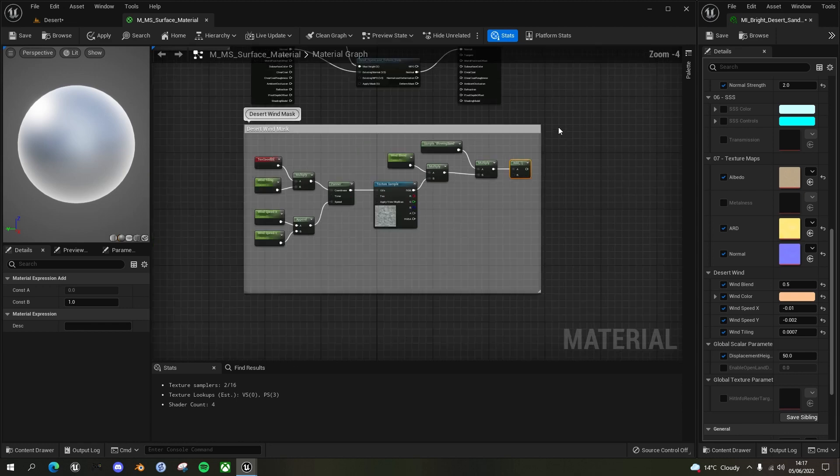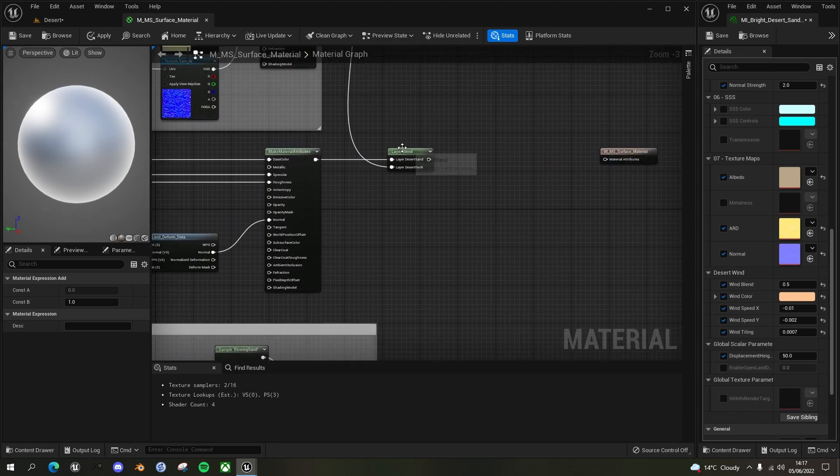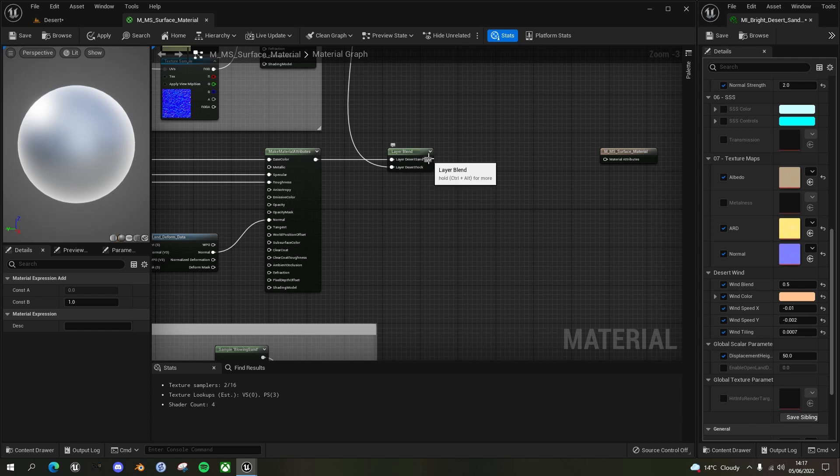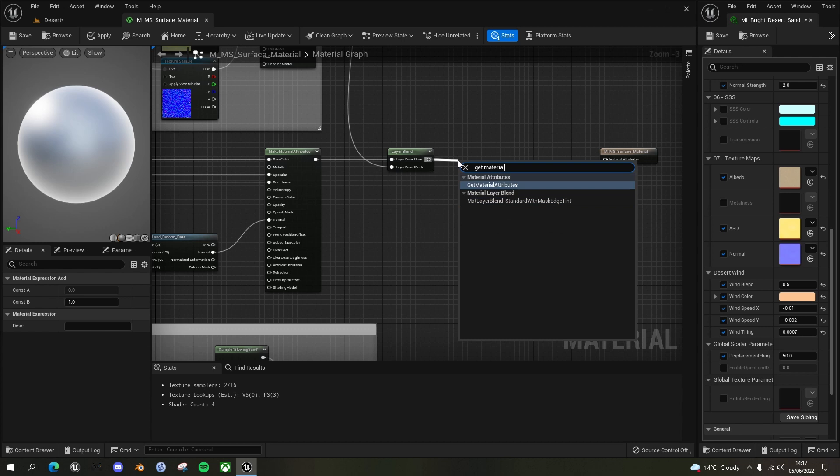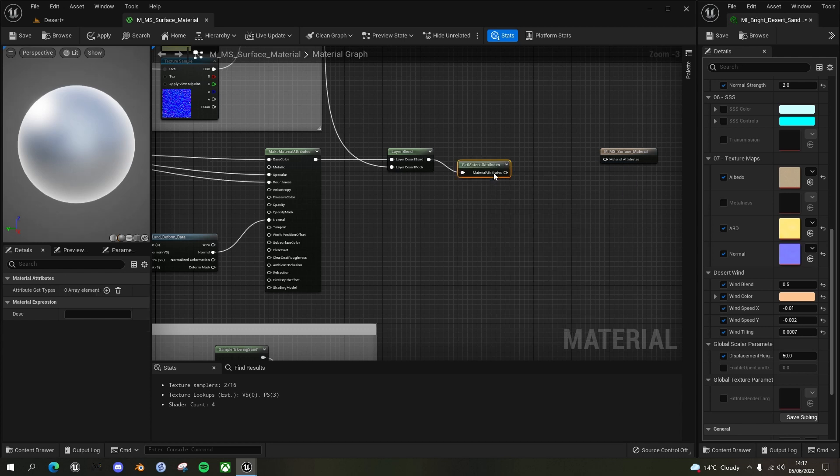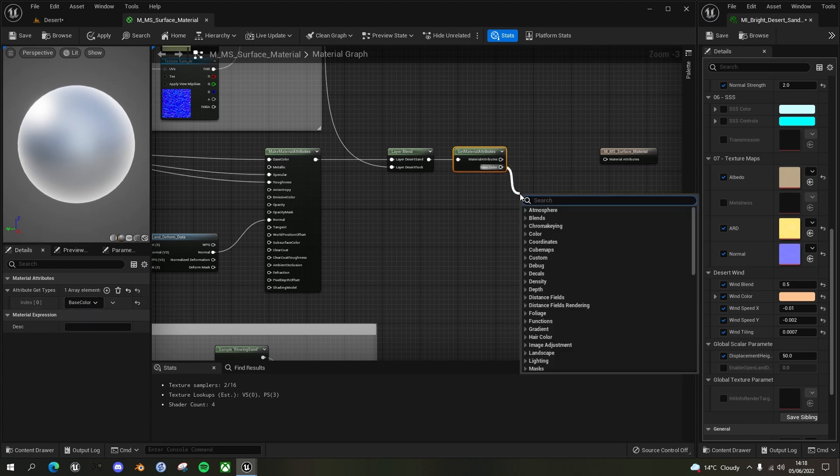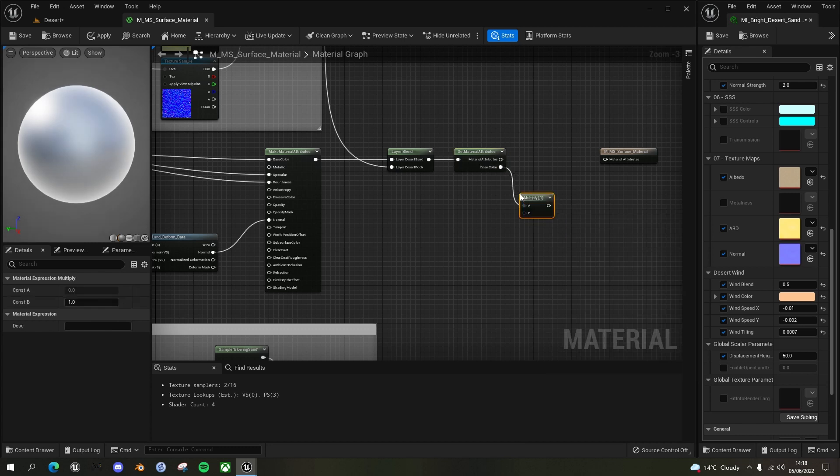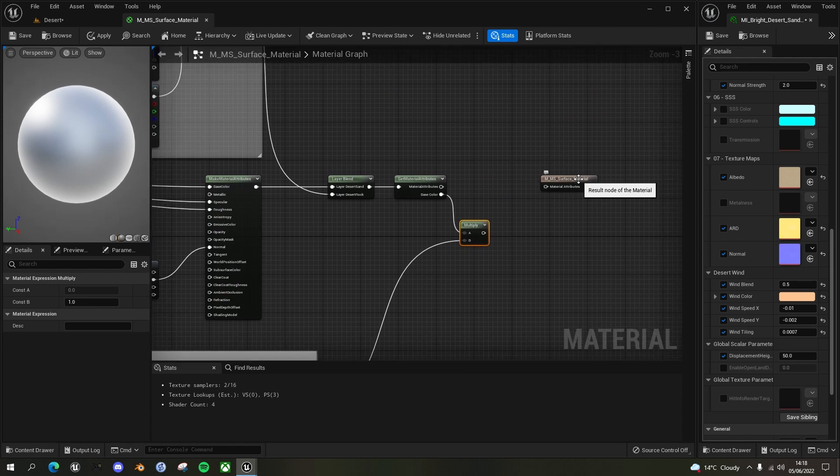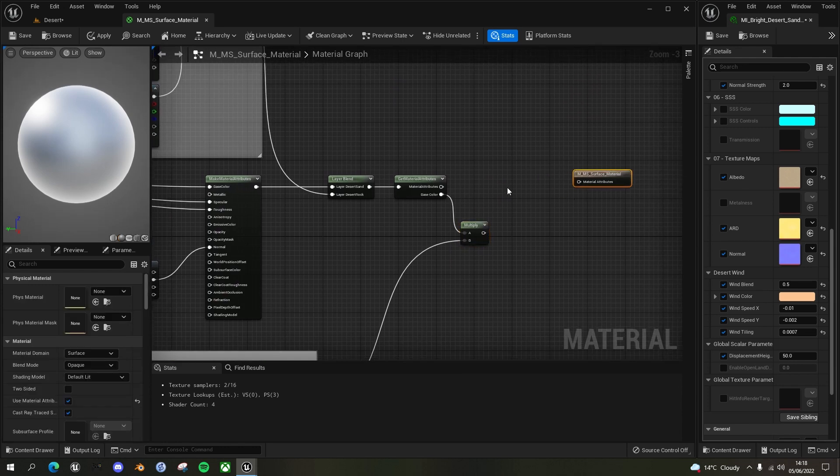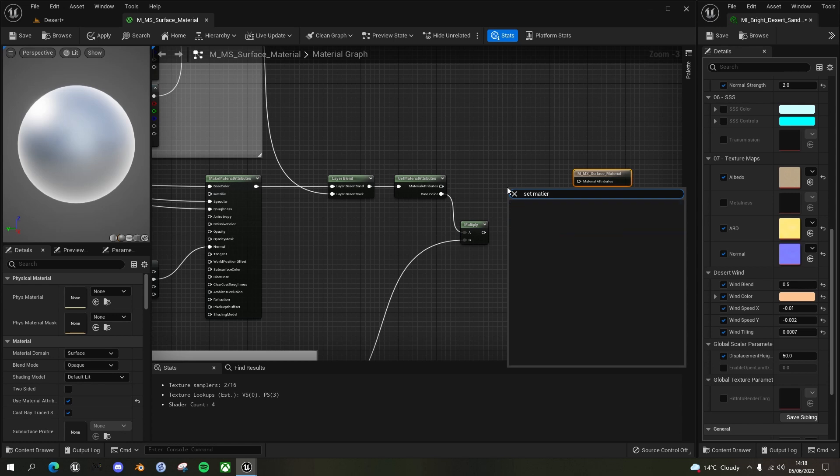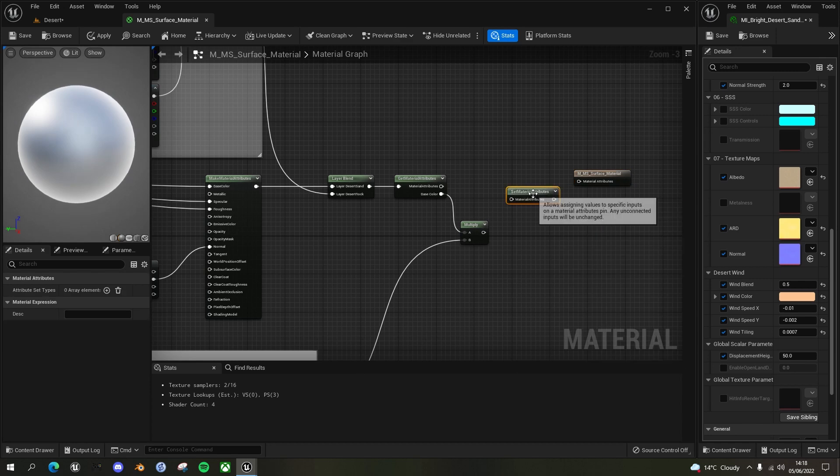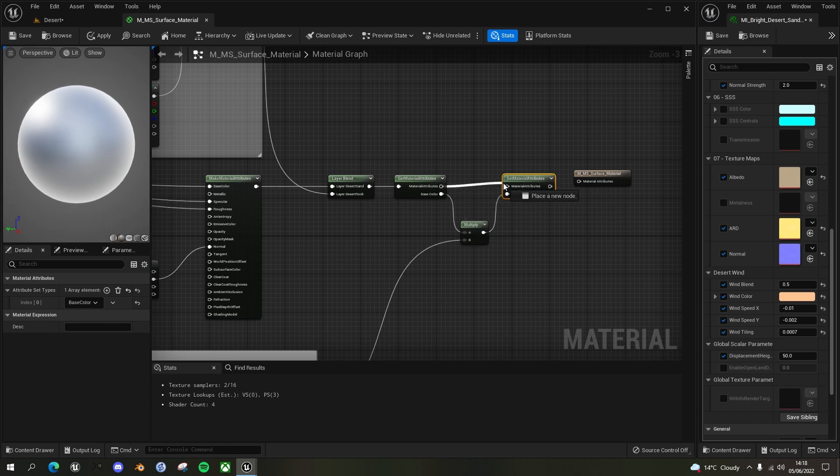Now we just need to apply it to the color of the landscape. So simplest way of doing that is we've done our layer blend. Out of here, we will get material attributes. And in the array elements here, just add in one element base color. And now we will multiply that by our mask. And finally, we will set material attributes. And again, add an element, make sure it's base color, and then plug the changed base color into that. And then make sure you drag the material attributes to here.